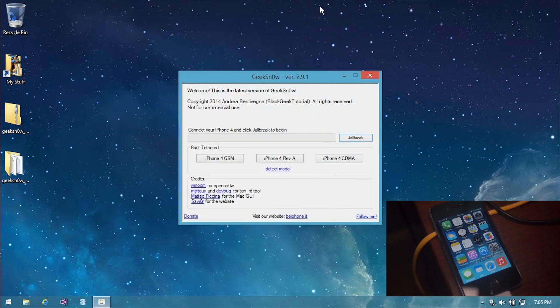So during the filming of this video, I actually went ahead and detected the model of my iPhone. I didn't realize this is not a required step of jailbreaking your iPhone, so you don't have to do what I'm doing. But in case you don't know your model and you just want to check really quick, you can go ahead and do that.